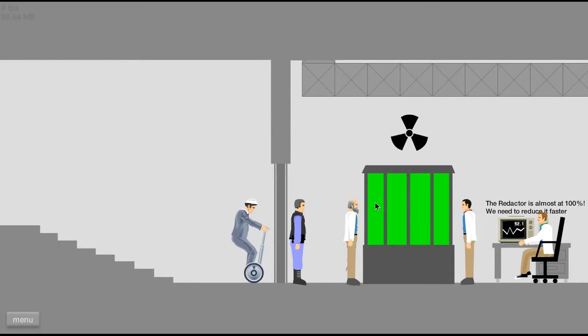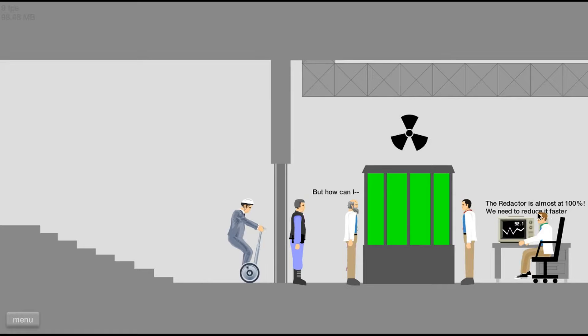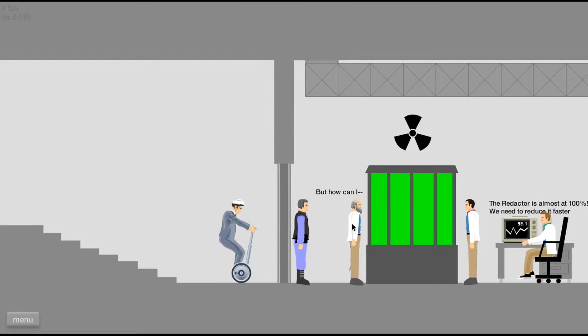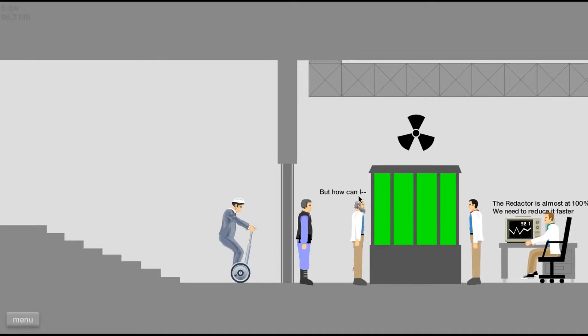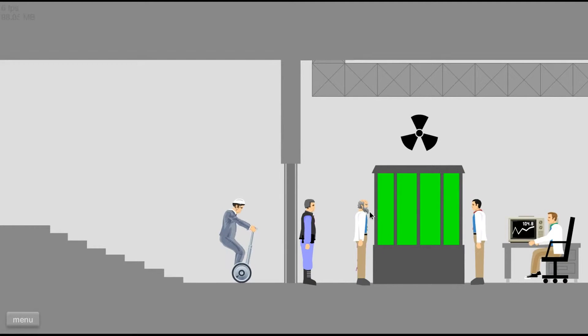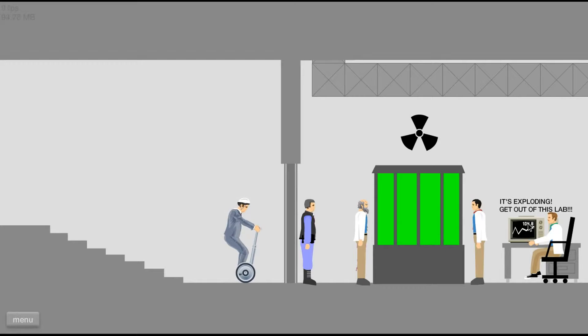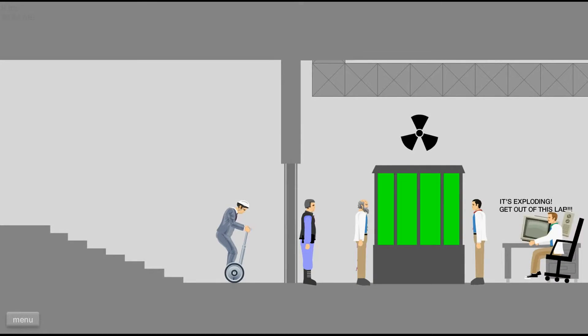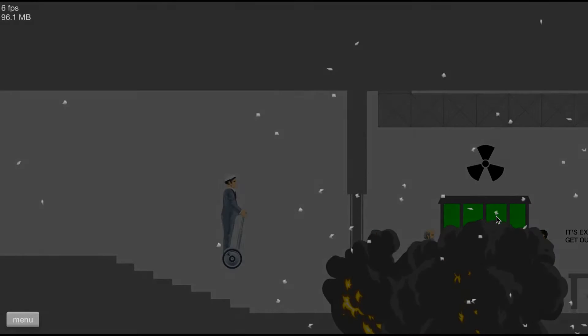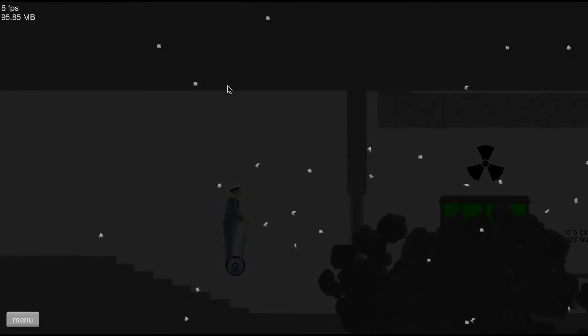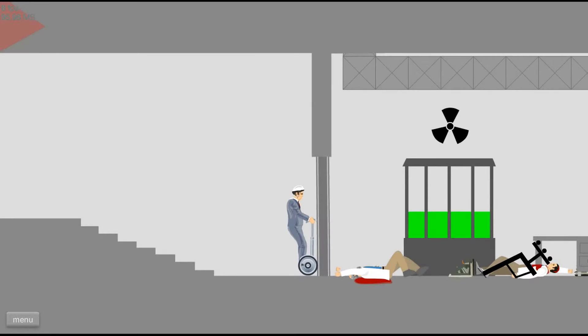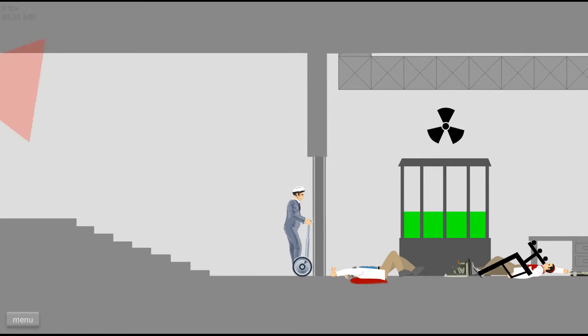Can I get down? It's almost at 100%. We need to reduce. Get faster. But how can I? It's exploding. Get out of the web. Hi. I'm alive.